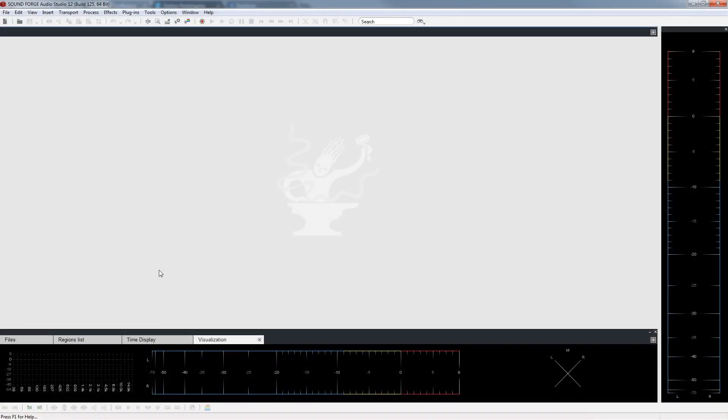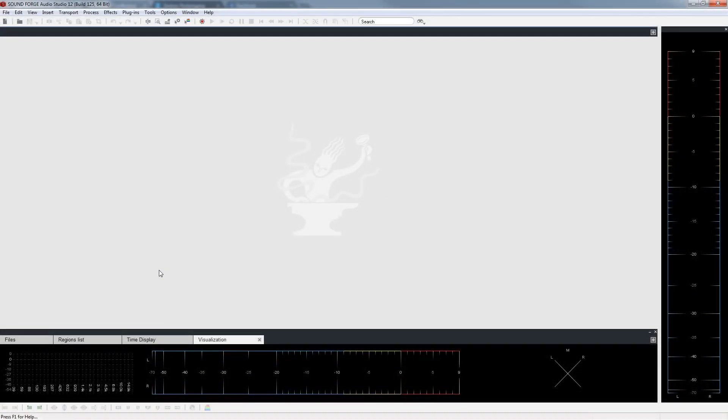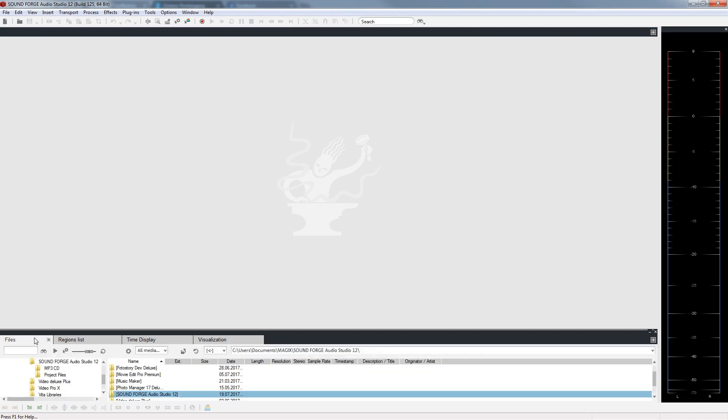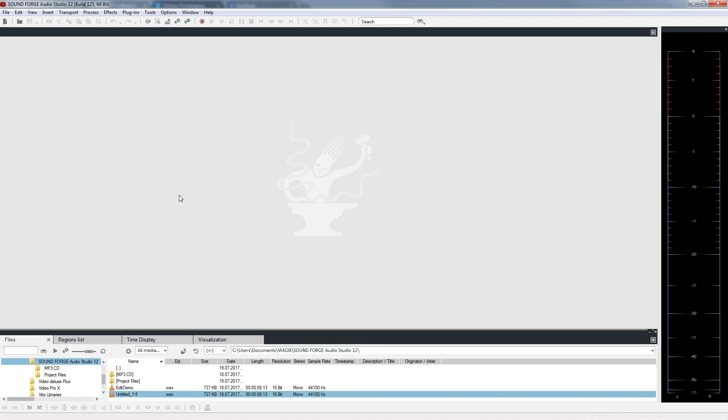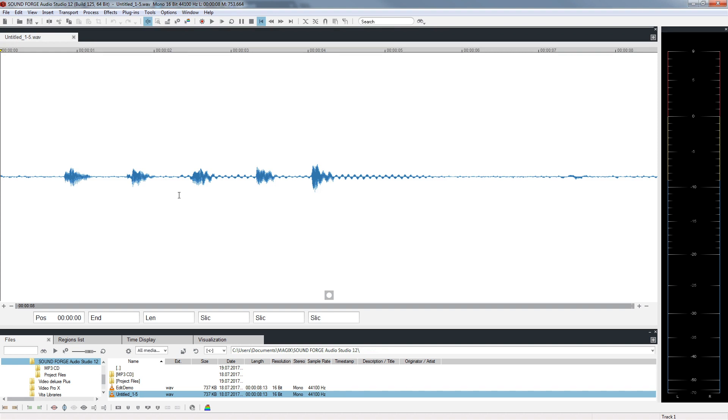After starting the program, SoundForge Audio Studio displays an empty project window. To load an audio file, go to a directory containing your audio files in the file explorer. Drag your audio file while holding down the mouse button into the file window. The waveform shows you a visual representation of your audio material.